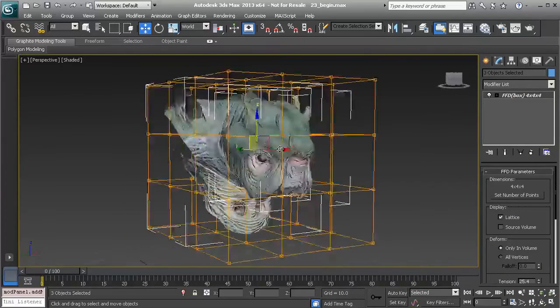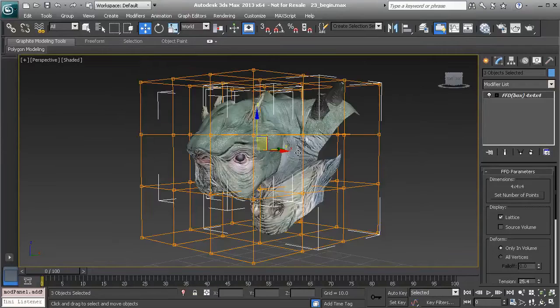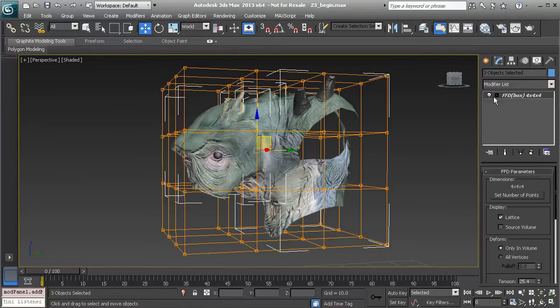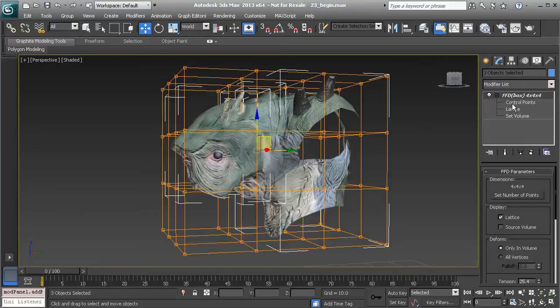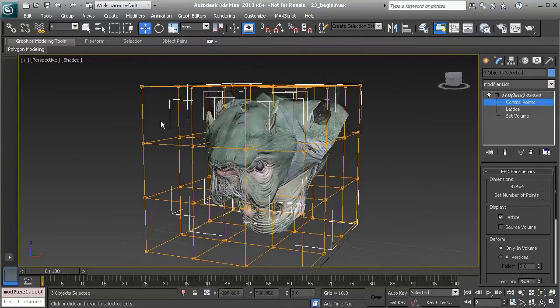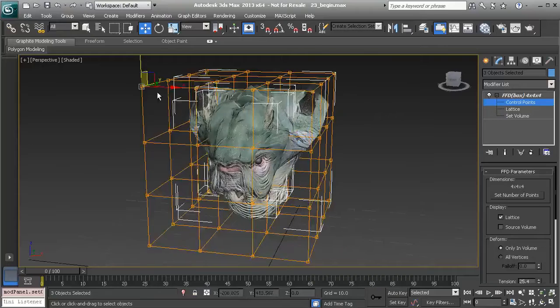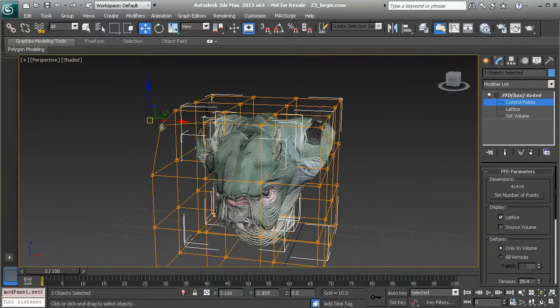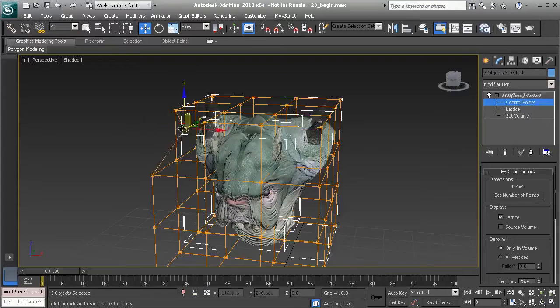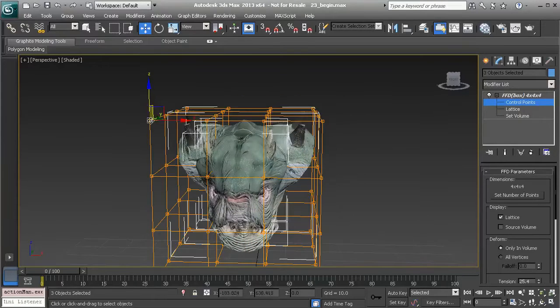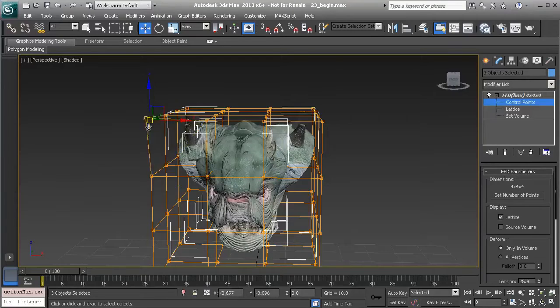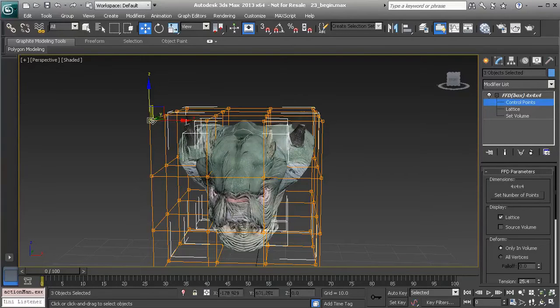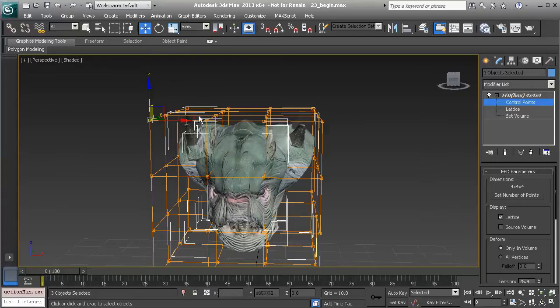And now you can see that we have that type of cage that surrounds this creature. So if we take a look at the sub-object level of our FFD, notice we can now get to control points and start to adjust them to adjust the deformations. Now if we take just one point and start to move it around, you can see that yes there's a little bit of influence but not much.